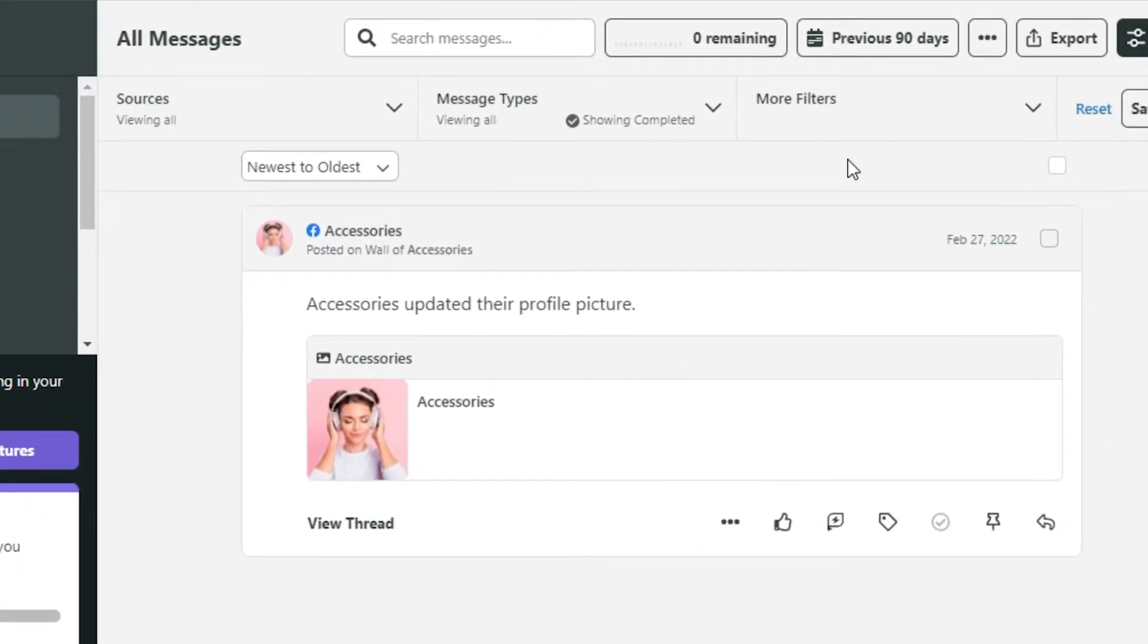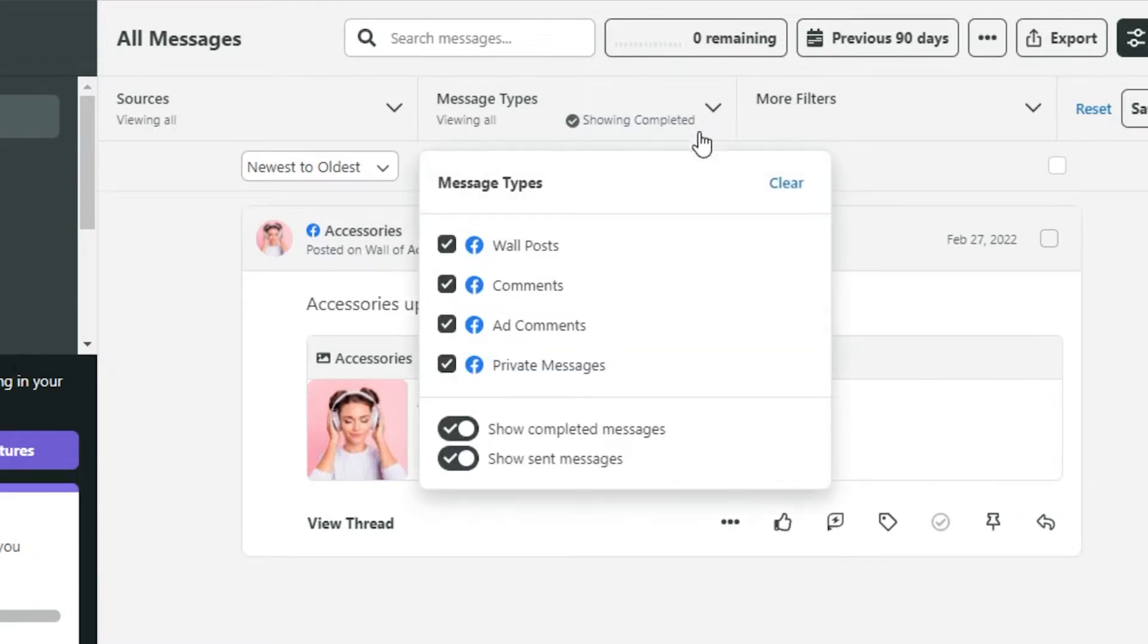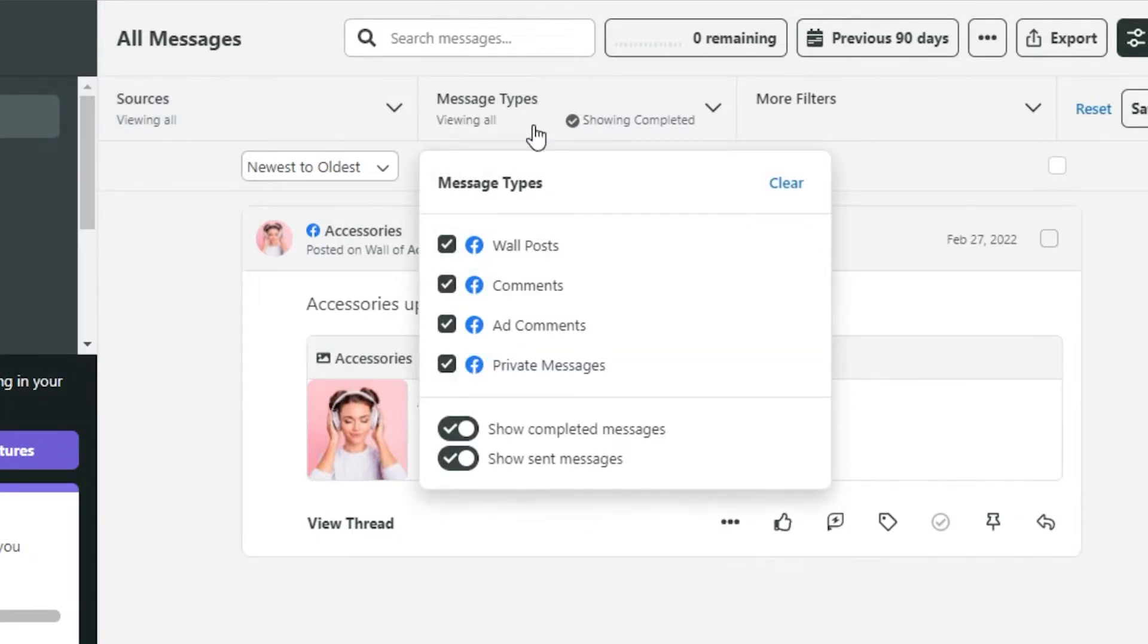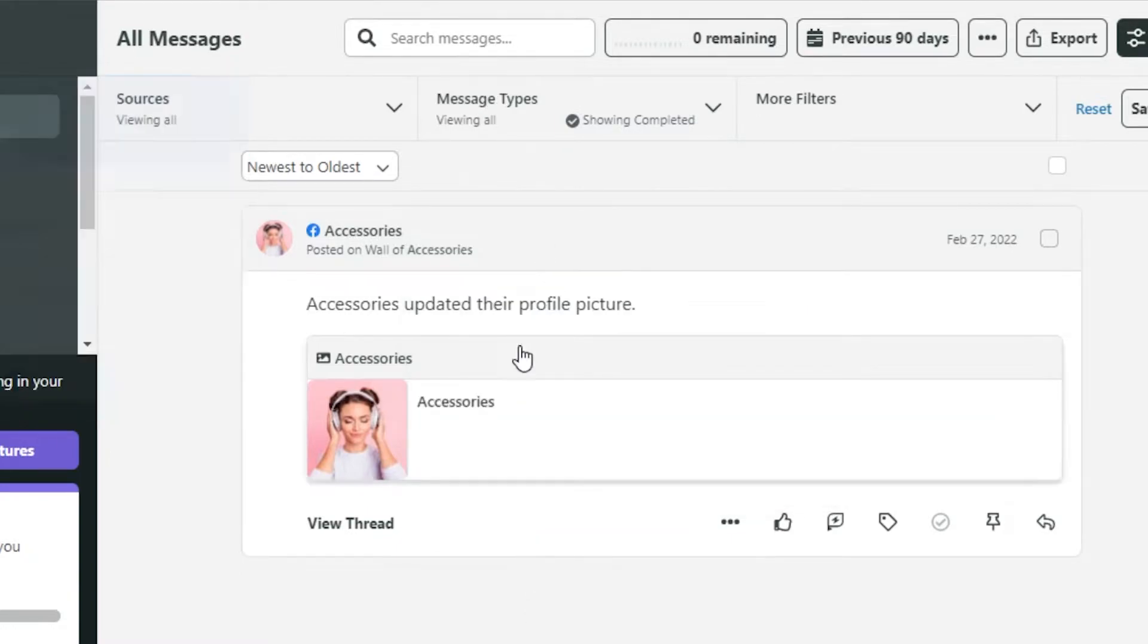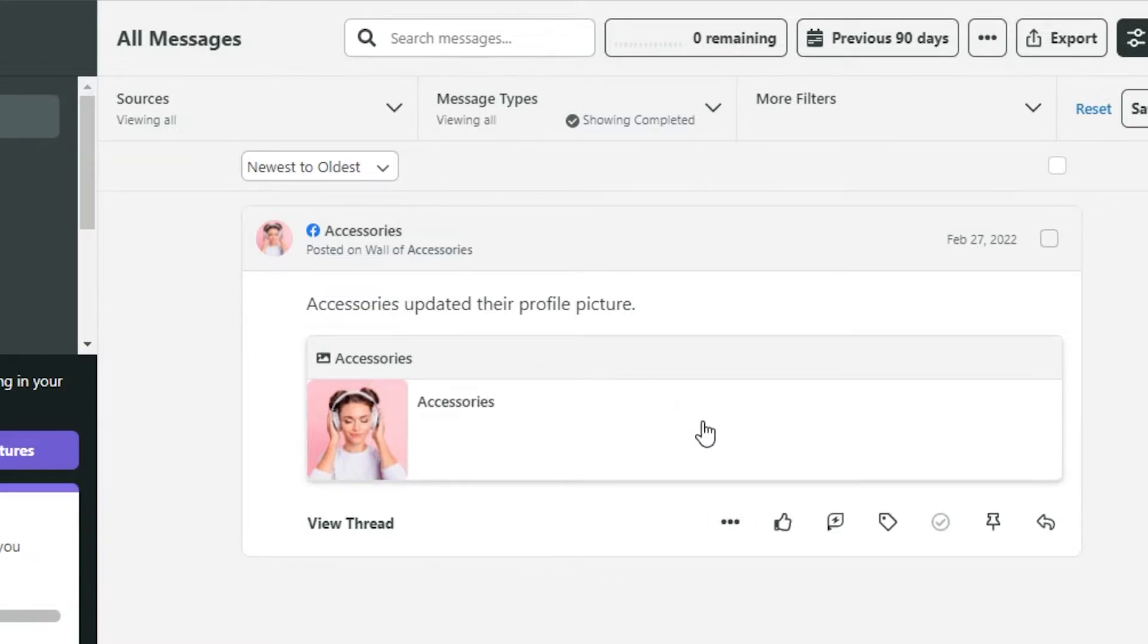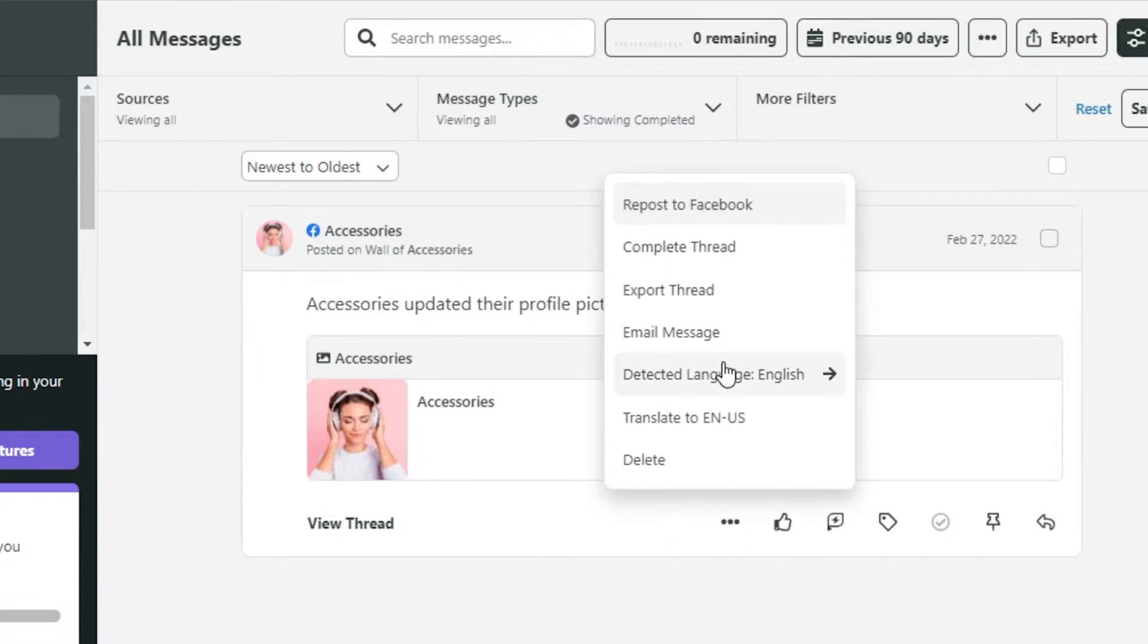I can also go ahead and add filters. I can actually go ahead and manage my comments, message types. I will actually get the list of all the pages or accounts that I have added right here. We can also perform more actions such as, you know, complete thread.